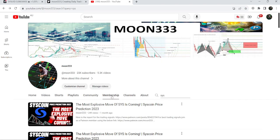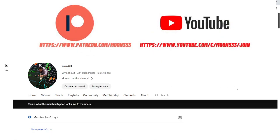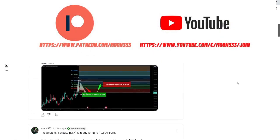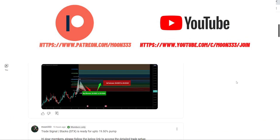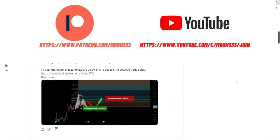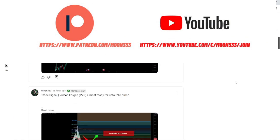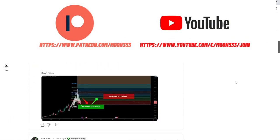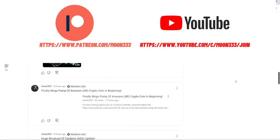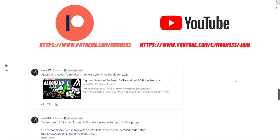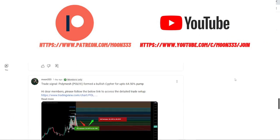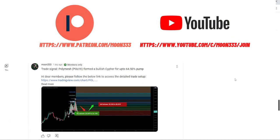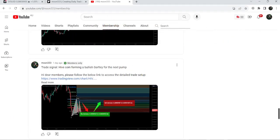Before starting this analysis, if you are not subscribed to my channel then do subscribe. For more trading signals you can also join me and support me as a YouTube member or as a Patreon member, because here I'm sharing different trading signals for you. You can find a link to join in the video description.